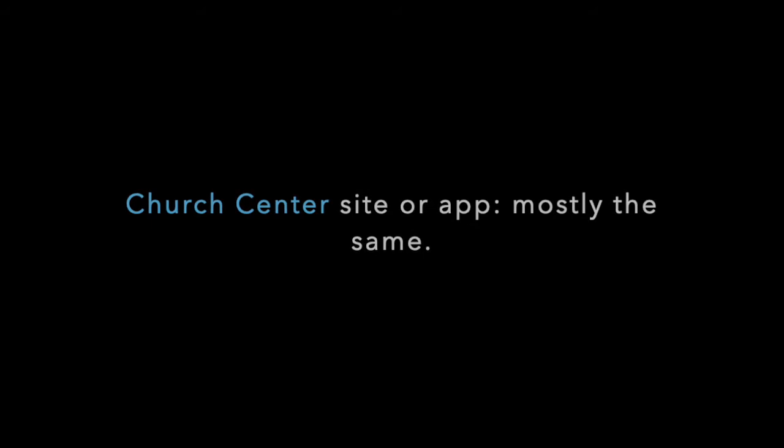The functions of Church Center are mostly the same, whether you access them via the app or your computer browser. If you are accessing Church Center via a phone or tablet, please use the app.